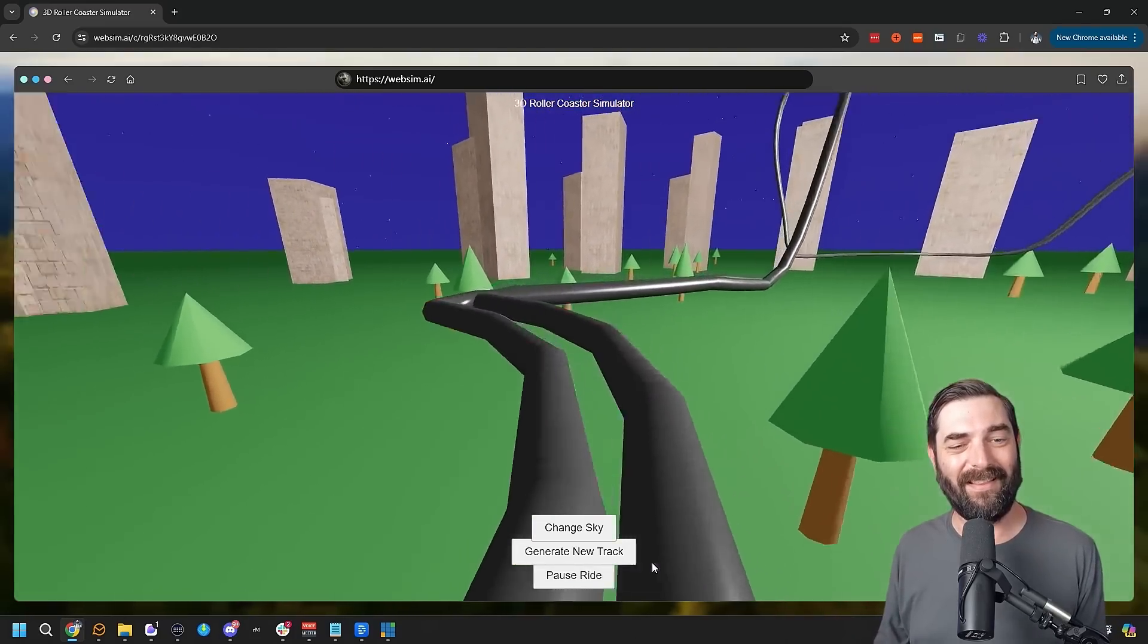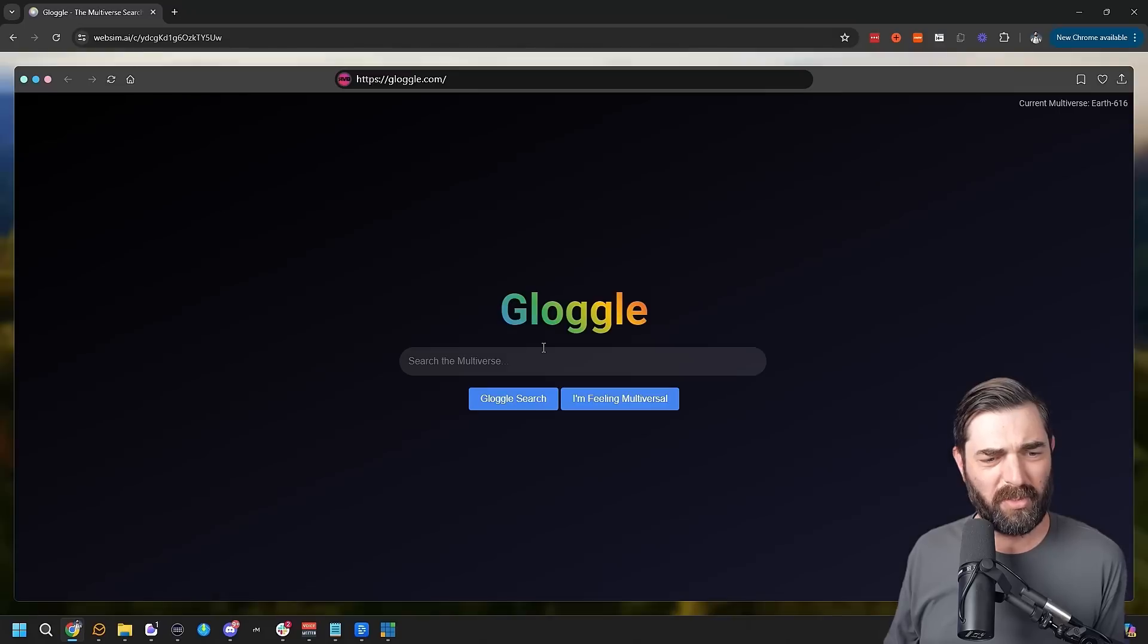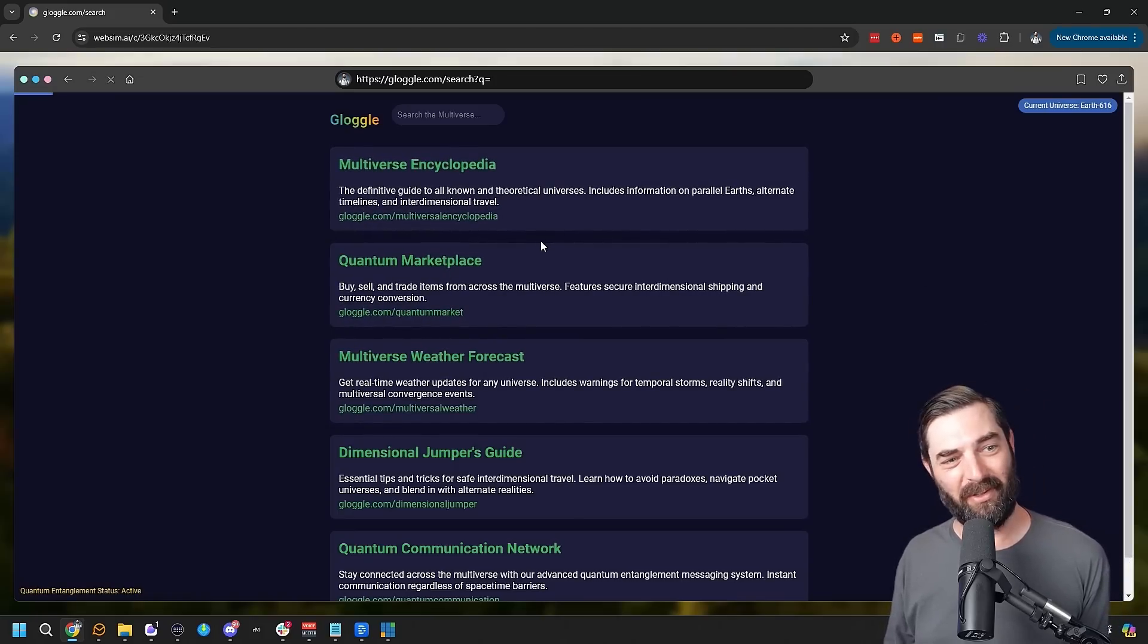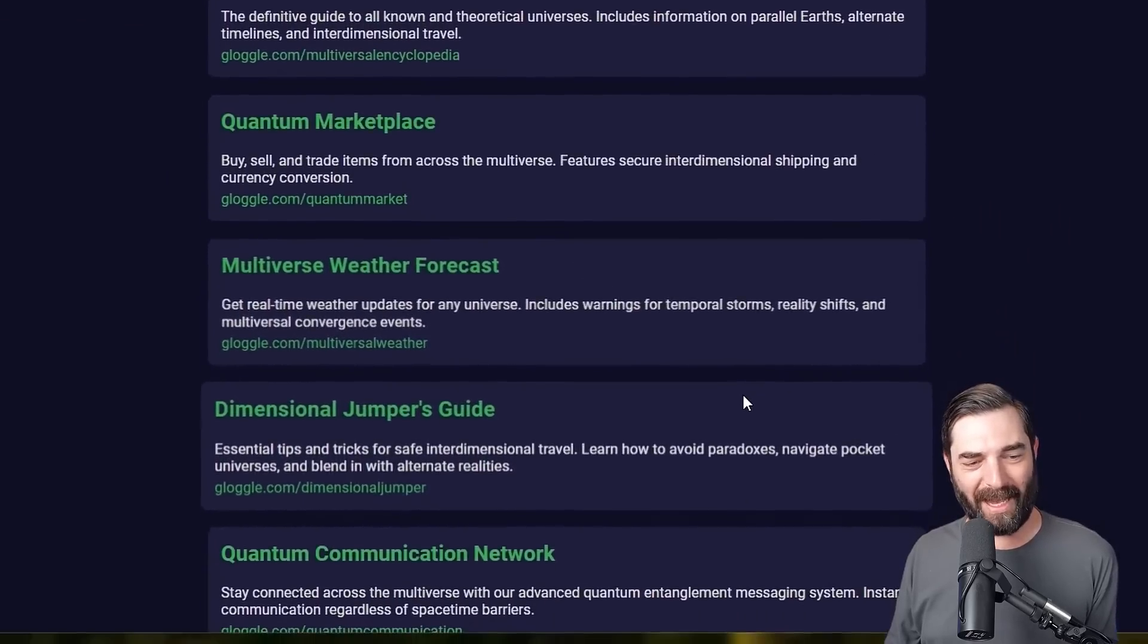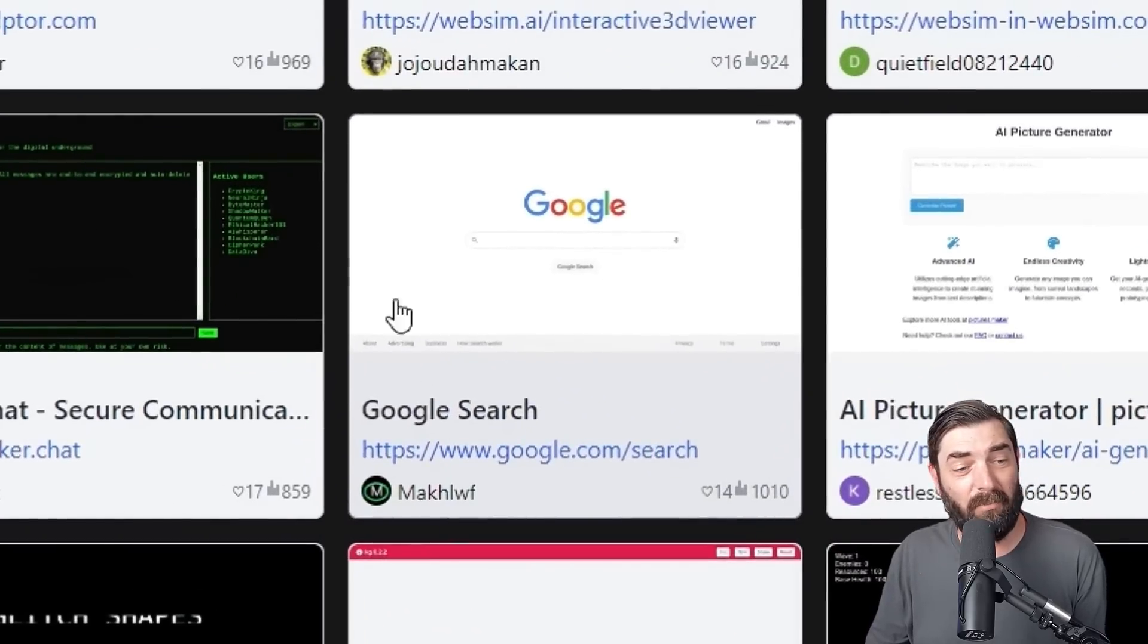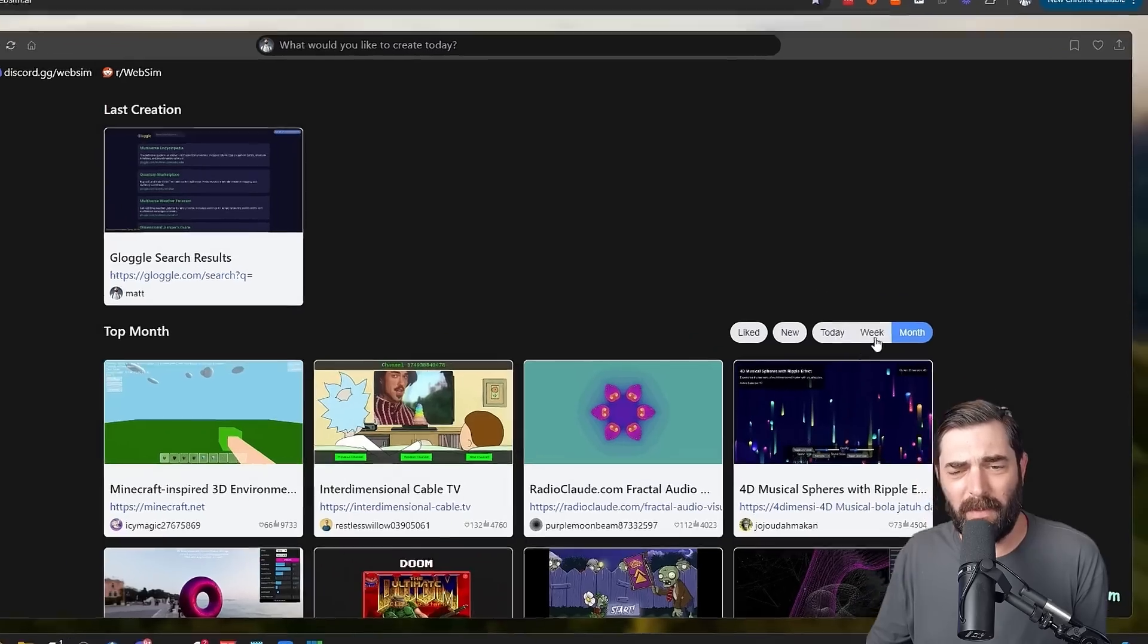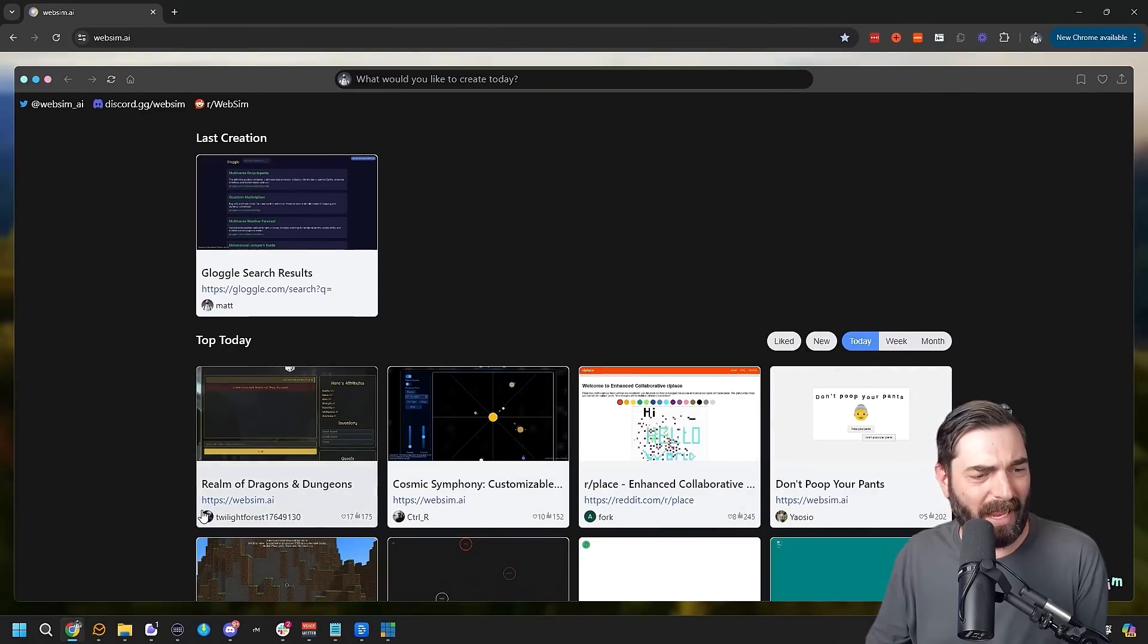Somebody made Gloggle, the multiverse search: search the multiverse. I'm feeling multiversal. And it brought up a bunch of random fake search results: multiverse encyclopedia, quantum marketplace, multiverse weather forecasts, dimensional jumpers guide. Here's one where somebody just completely regenerated a new version of Google. Somebody made an AI picture generator, an online version of Tamagotchi. And we can see what's been popular in the last week. It's a lot of the same stuff, honestly. And then popular today: Dungeons and Dragons, or sorry, Realm of Dragons and Dungeons. Don't Poop Your Pants. Another Minecraft-like simulator, realistic 3D eye tracker. So it tracks the movement of the mouse. That's kind of interesting and random to me.